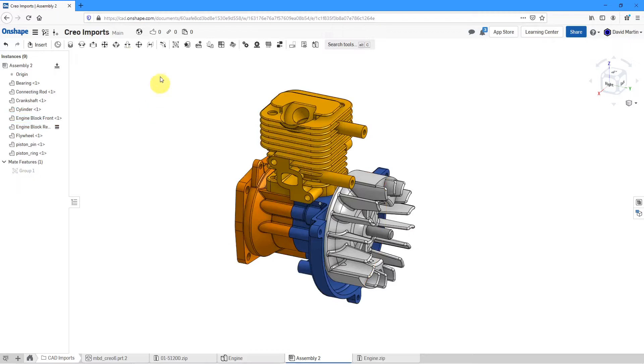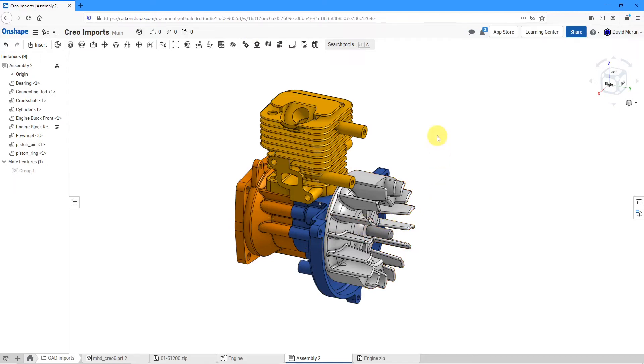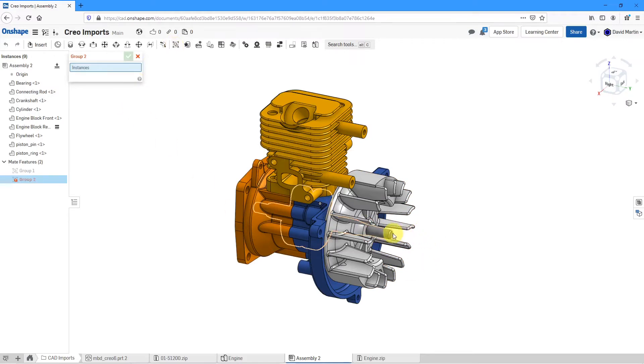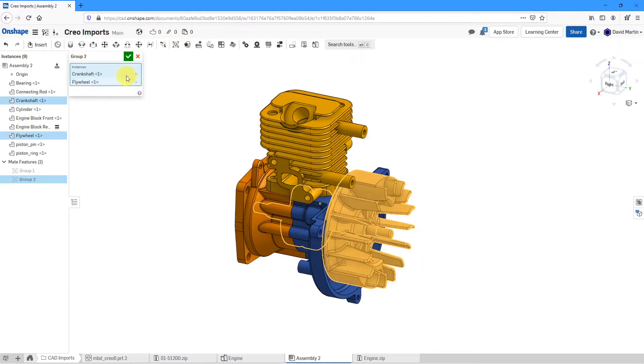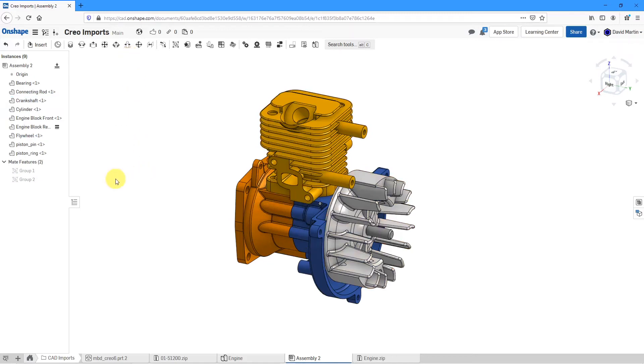I have another couple of components. I have a crankshaft and a flywheel that need to be located relative to each other as well. Let's create a second group. I will click Group and then pick the two components. Hit the check mark.